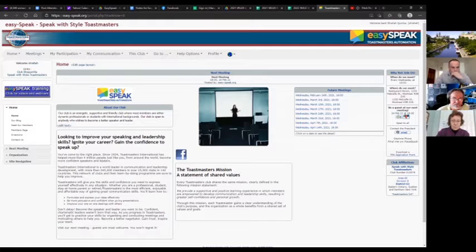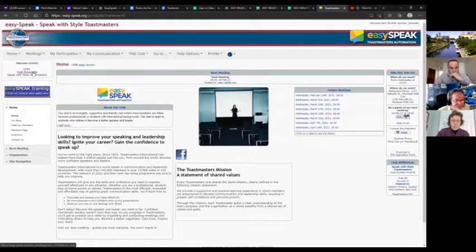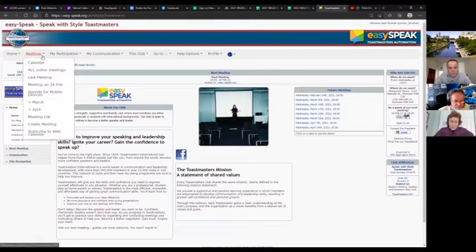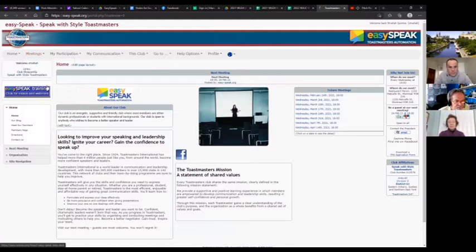When you log in, you have a homepage that you can customize however you want. I won't go into the details on how to do it, but this is what you see when you log in. You can see your future meetings and the clubs that you're associated with. Here I am with my two clubs, and I'm going to navigate to our next meeting in Speak with Style, which is on Wednesday, February 24th.